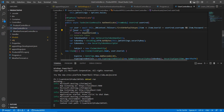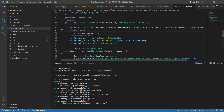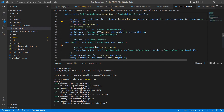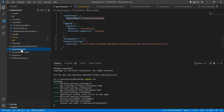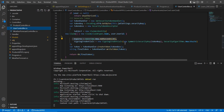The Authenticate method requires credentials as input. Once I receive the credentials, I check them against the database. If the record is invalid I return an Unauthorized error; if it's valid I generate the access token, setting the expiration time. I also include a security key which is stored in appsettings.json. Using all this information I generate the token and return it.